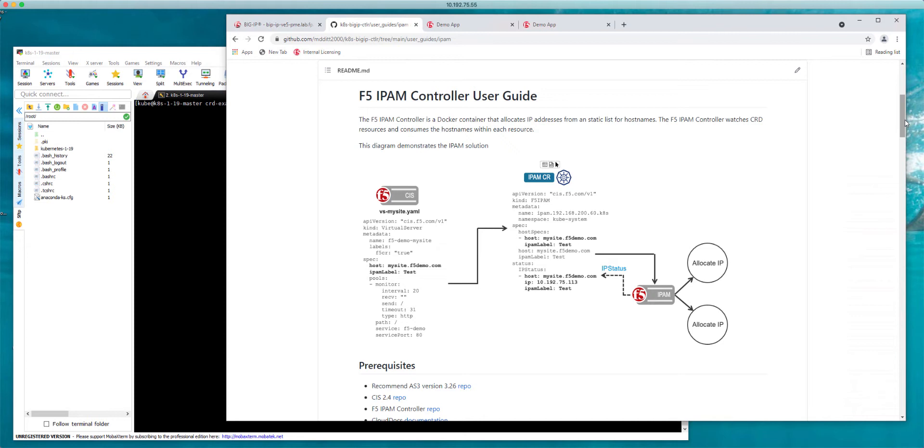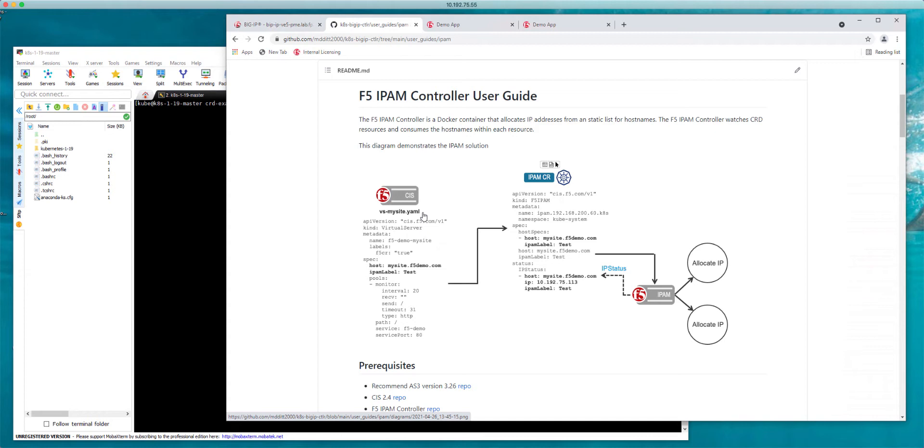F5 CIS and F5 IPAM controller work in conjunction communicating across the same custom resource to provide the IPAM configuration. The Kubernetes administrator creates their CRD resource, in this case my example is f5-demo mysite with hostname mysite.f5demo.com. What's really important here is the label because the IPAM label is providing the IP range that's going to be associated to that specific resource.